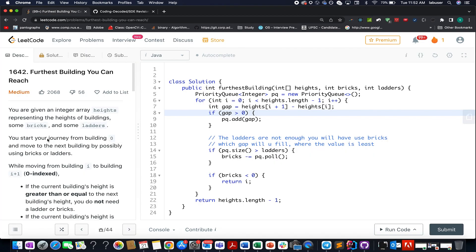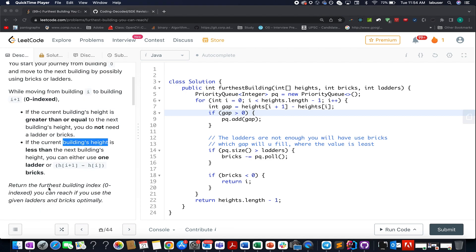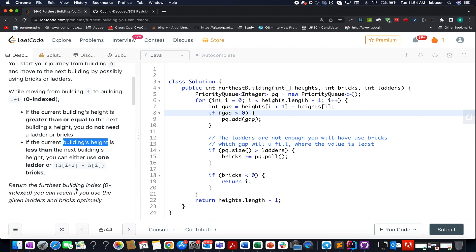Hello everyone, welcome to Coding Decoded. My name is Hanchar Das, I am working as Technical Architect SD4 at Adobe. Here I present the June 21st LeetCode challenge. The problem we have today is 'Farthest Building You Can Reach.' You are given an array of integers representing the heights of various buildings, along with a set of bricks and some ladders. You need to return the farthest building index reachable if you use the ladders and bricks optimally.